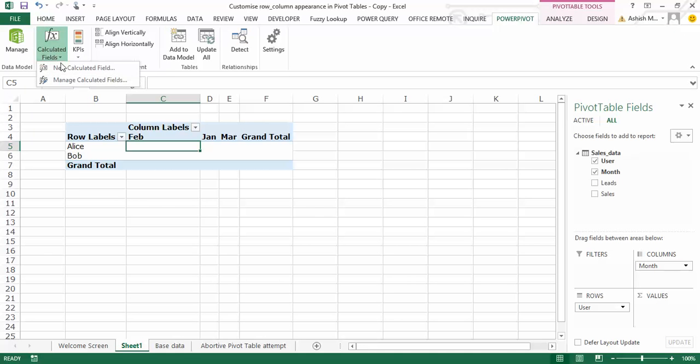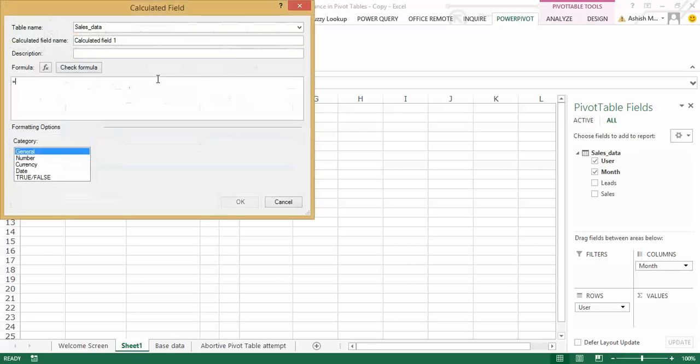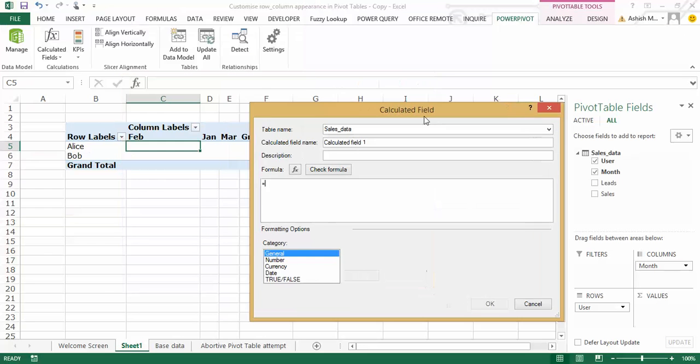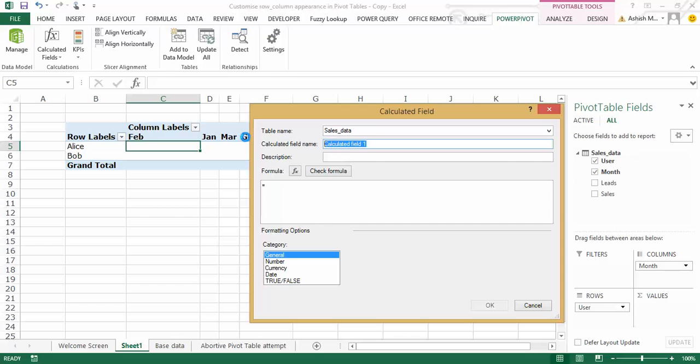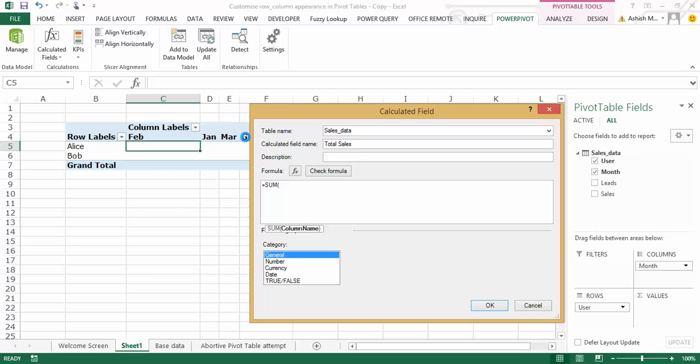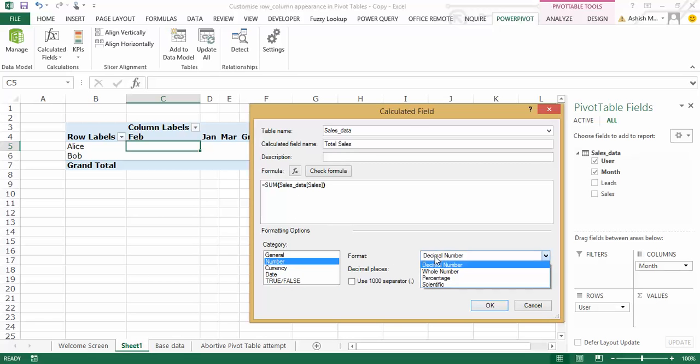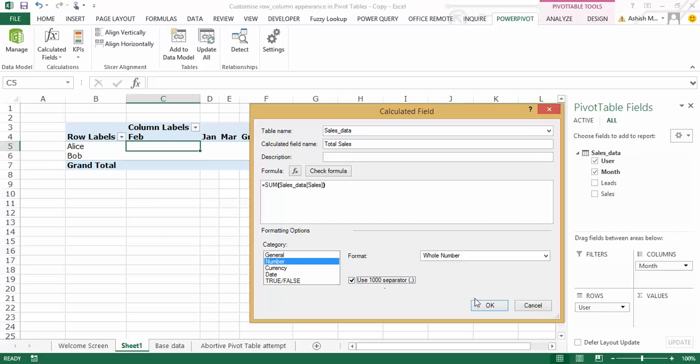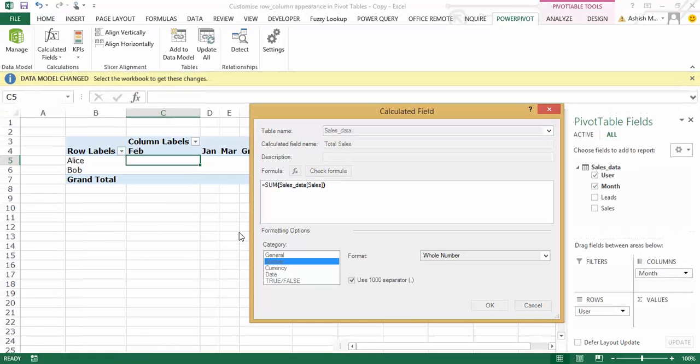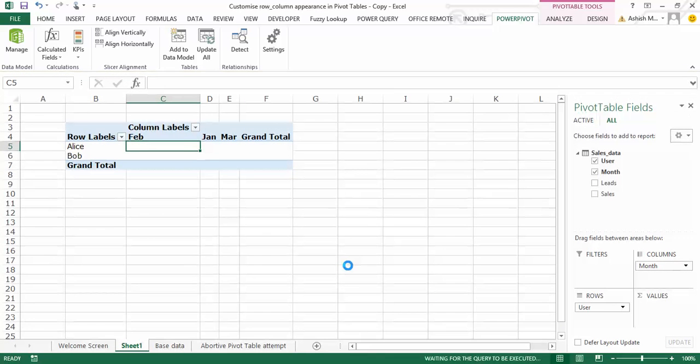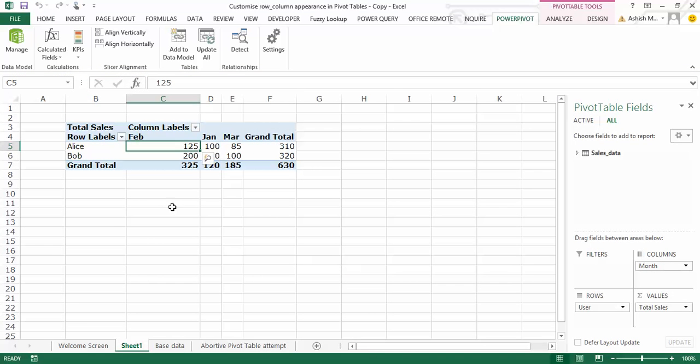I'll say calculated fields, new calculated field. And let's call this total sales, which would be a summation of the sales column from my sales data sheet. And let's format that as a whole number. So I get my sales figures over here.